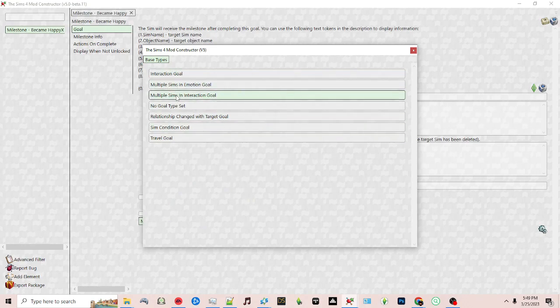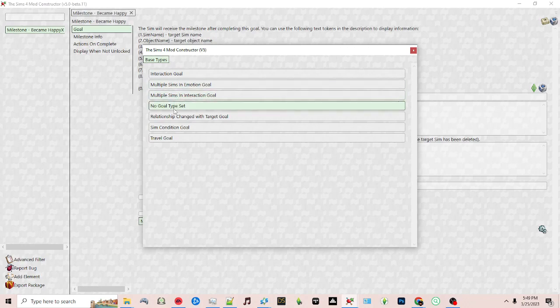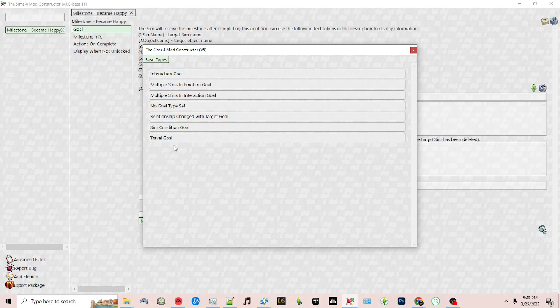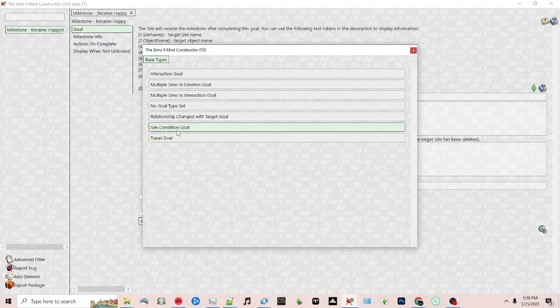multiple sims and a certain emotion, relationship changes, sim goals or travel goals. For this milestone we're going to use the sim becoming happy to get this milestone, so I'm going to choose sim condition.